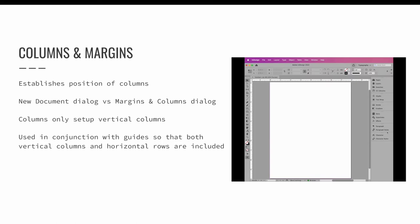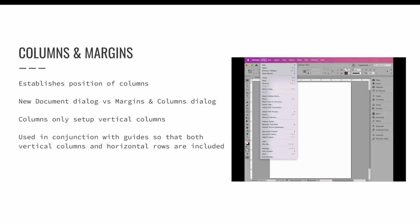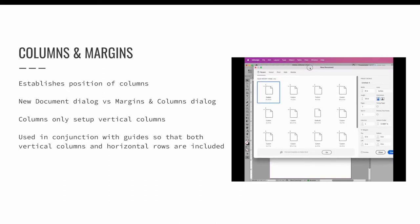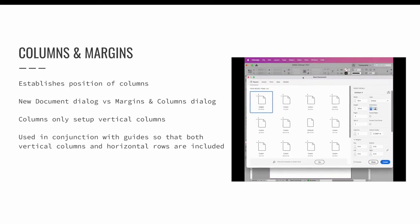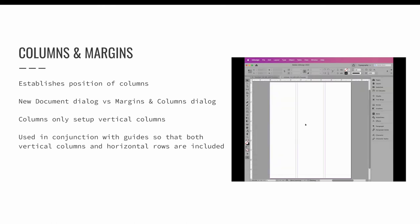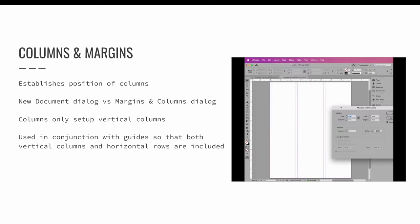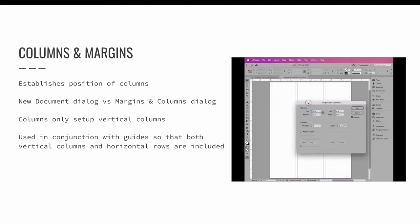It is important for columns to be set up properly when an InDesign document is created. Editing them via the layout menu and choosing margins and columns will only affect the current document page. So if your project has 36 pages, you will need to update the column settings 36 times.